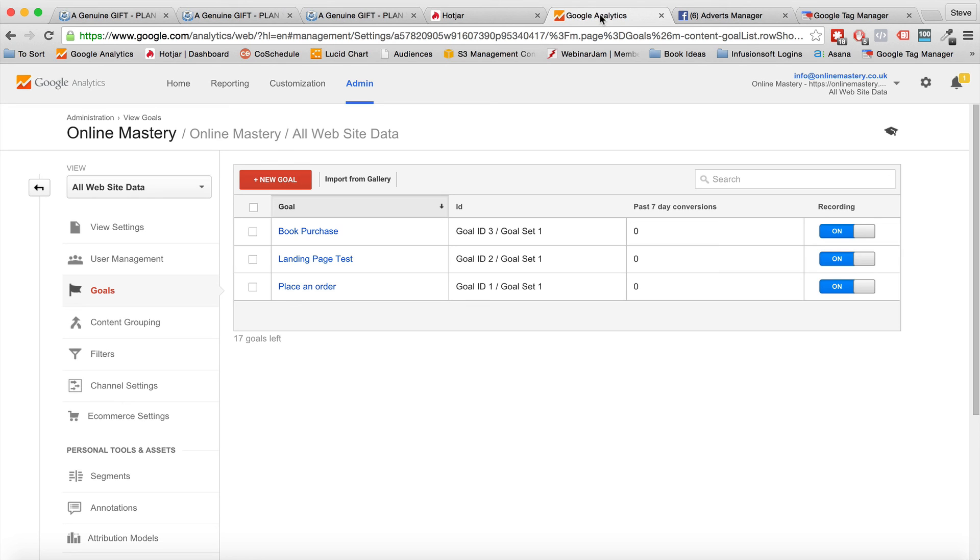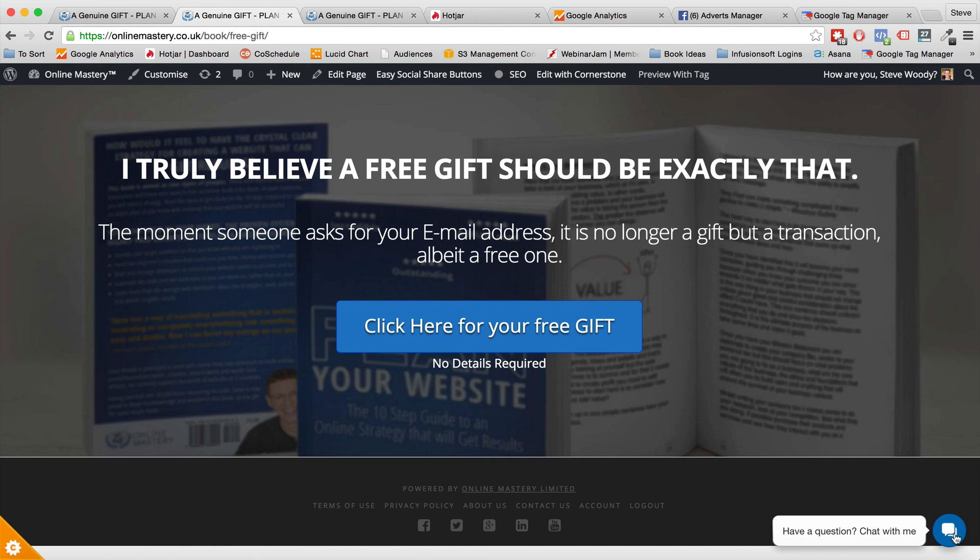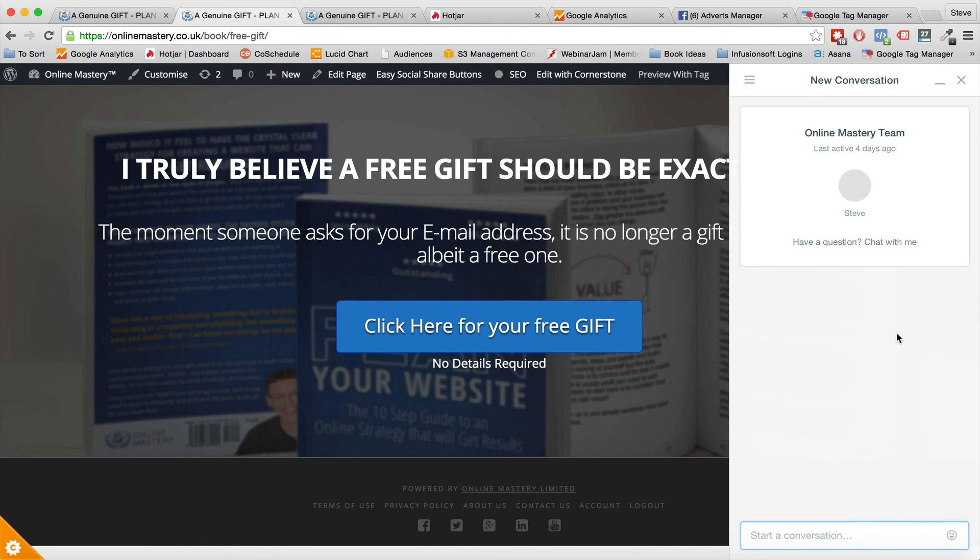I hope this video has helped you. And if you've got any questions, absolutely anything at all, just go over to onlinemastery.co.uk. You'll find on the site there's going to be a little button in the bottom right there. Just click it, send me a message, and I'll get back to you as soon as I can. Thank you.